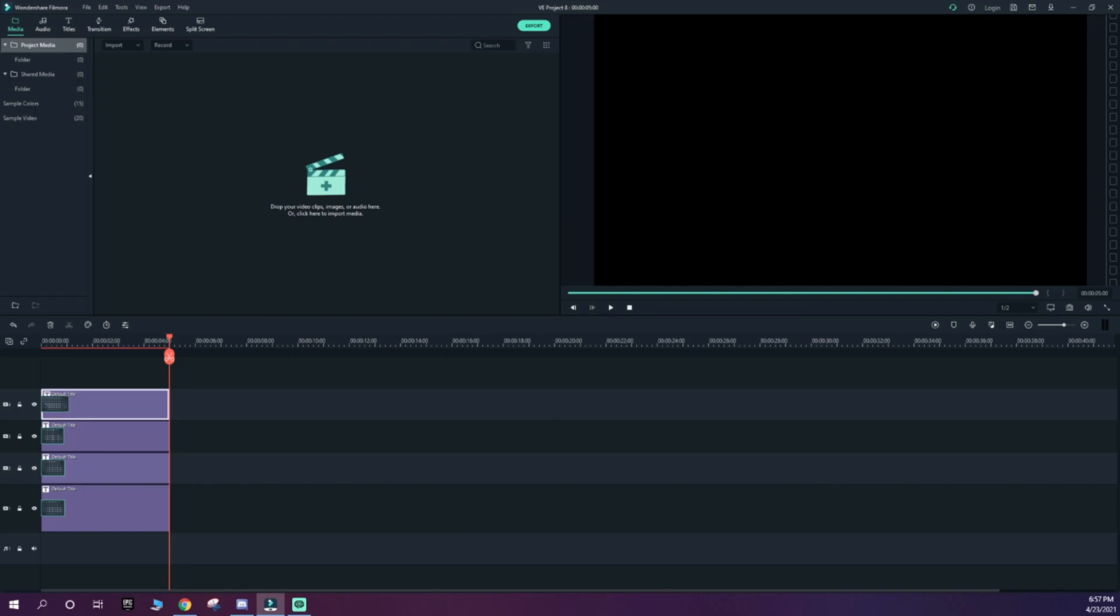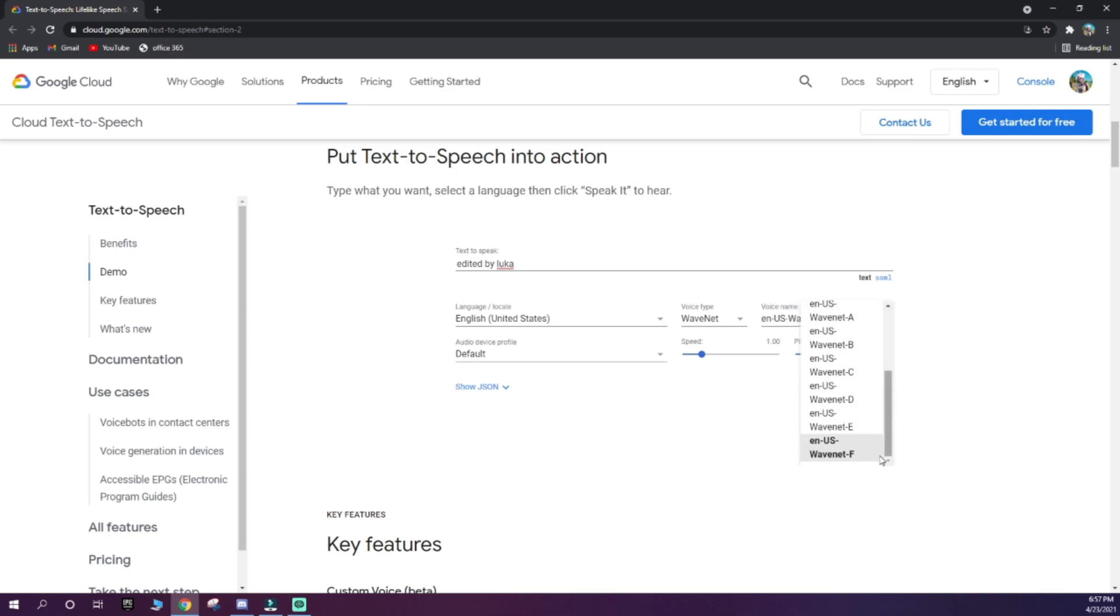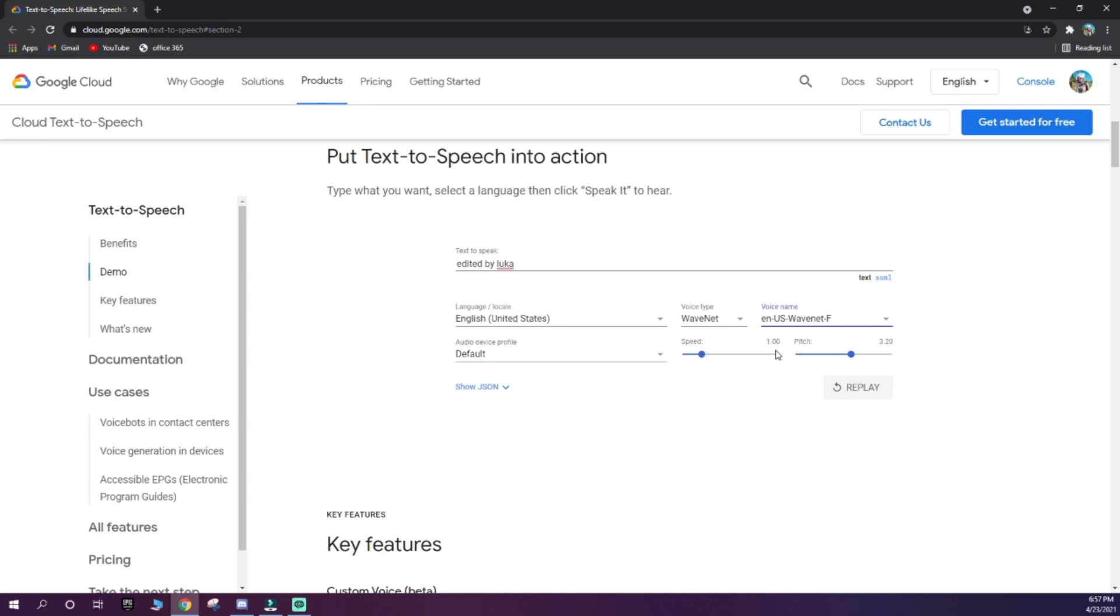Now, once you're done with that, go to the first link in the description, which should take you to Google Cloud Text-to-Speech. Copy these settings, go to Voice Name, and select Wavenet F. For the pitch, make sure it's at 3.20. Keep the speed like this, or you can change it to a little bit slower or faster. I'd just recommend it to be on that. Make 'Edited by' whatever name you want to use. Then here's what it should sound like: Edited by Luka.